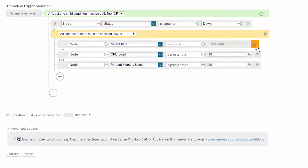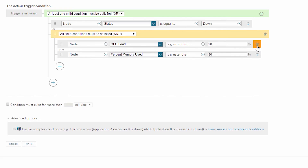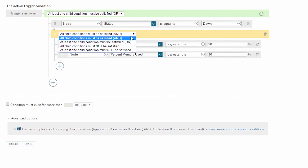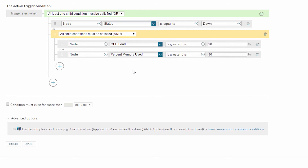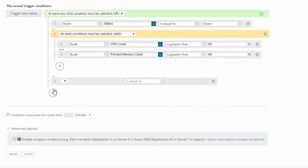The CPU and memory conditions are now nested within the AND/OR block, and I'll delete the default condition that was added since I don't need it. The new AND/OR block is already set to 'and.' So how will this alert be processed? Starting with the first condition, the alert engine looks for any nodes with a status equal to 'down.' Then it processes the AND/OR block as a single condition — it asks: does this block evaluate to true? Are there any nodes with CPU utilization over 90% AND memory utilization also over 90%? If so, the entire AND/OR block evaluates to true and I get an alert event.